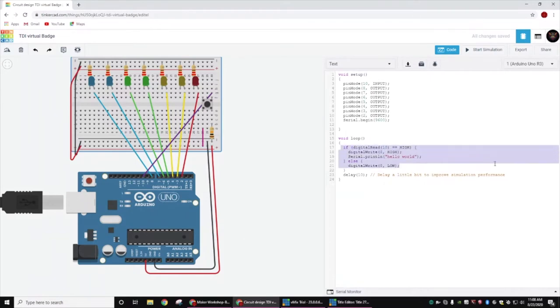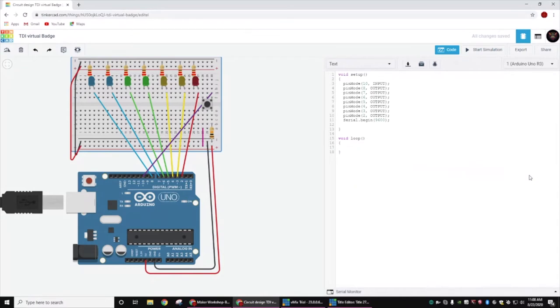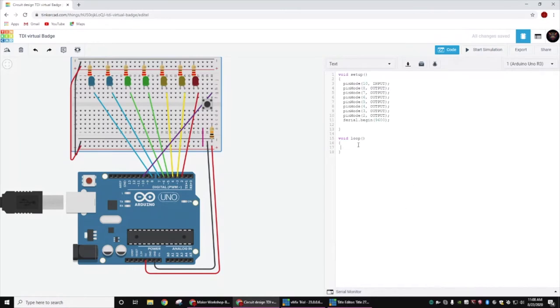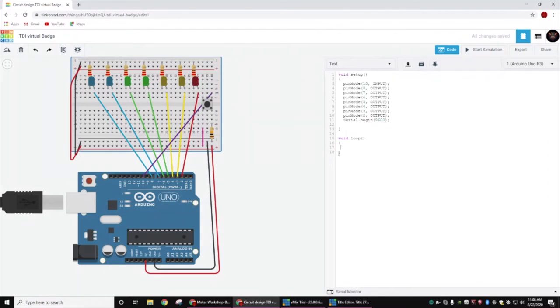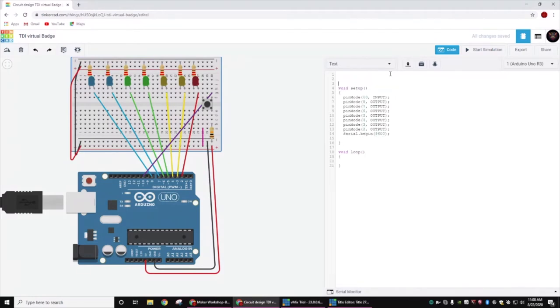Now that we've told the Arduino that yes, we want to use all of these pins and the serial monitor, we're going to go to our code. We're going to get rid of everything between these two curly brackets, because this particular loop that will scroll on forever has to be between these two curly brackets. Let's start with our first little code block.